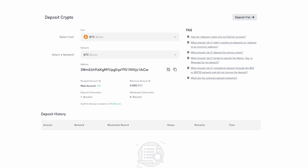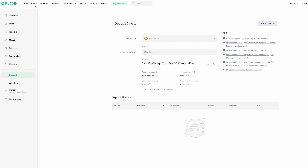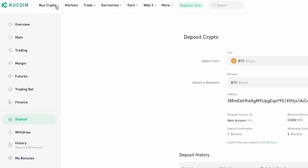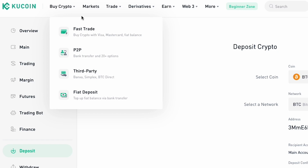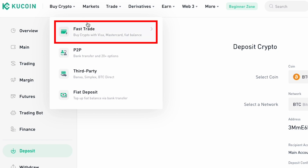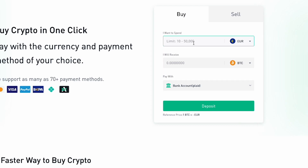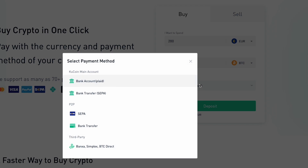To buy crypto with a credit card, click on the Buy Crypto button on the home page and click on the Fast Trade option. Keep in mind that you must complete the transaction using one of the supported third-party payment processors.